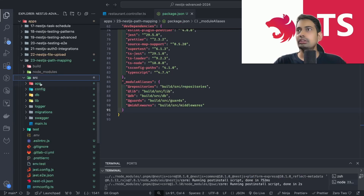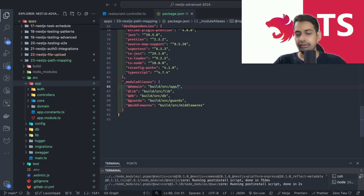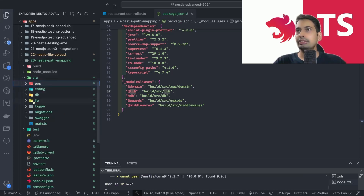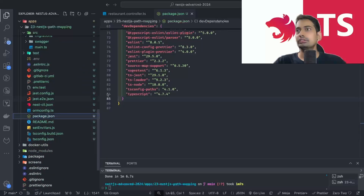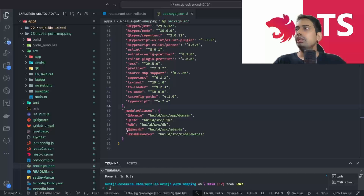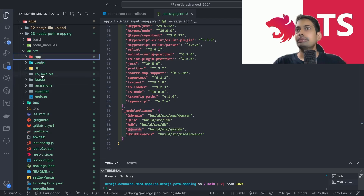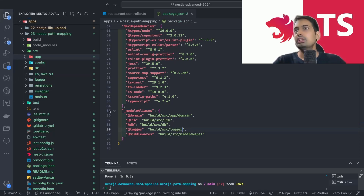Inside `app` we have a `domain` folder, so we can add a mapping for `@domain` pointing to `build/src/app/domain`. For `@lib`, since there's a lib folder inside source, we target `build/src/lib`. Similarly, for `@db` the path would be `build/src/db`. You can add mappings for middleware, guards, or any other folder you want.